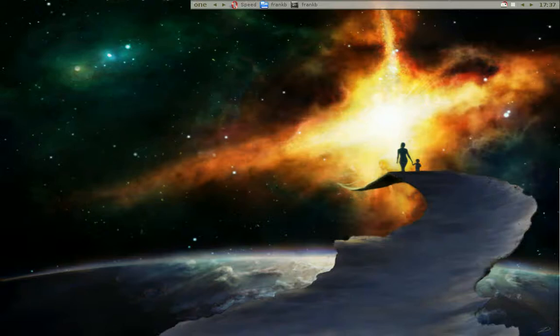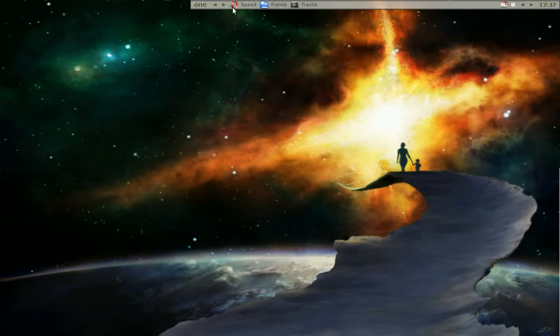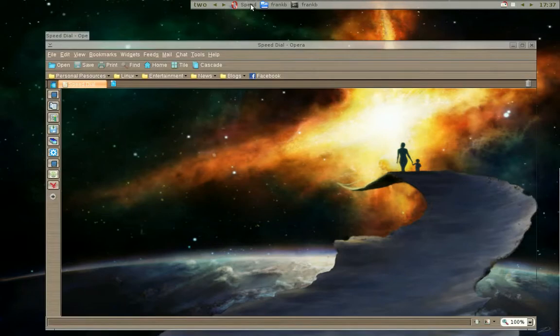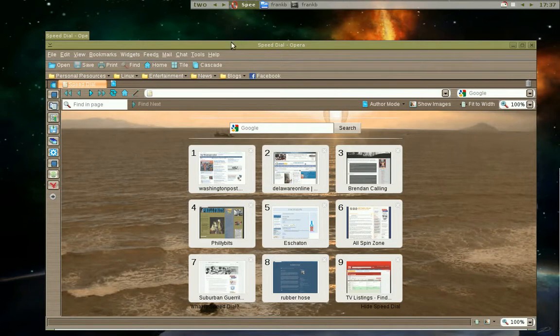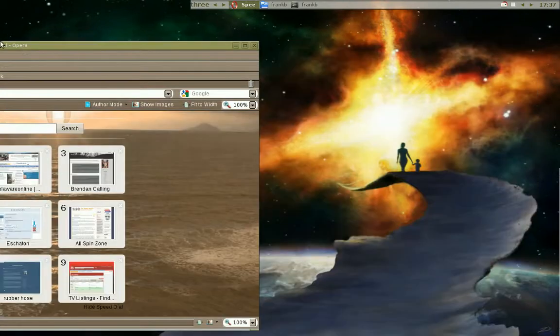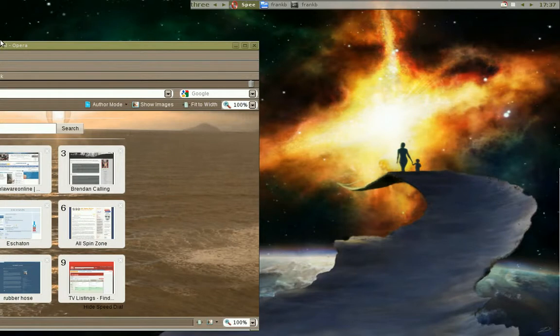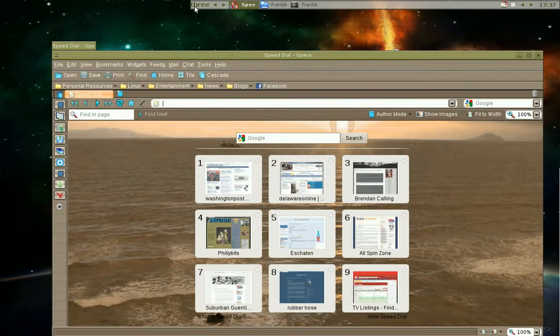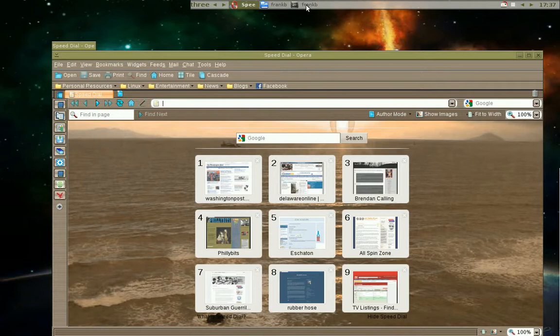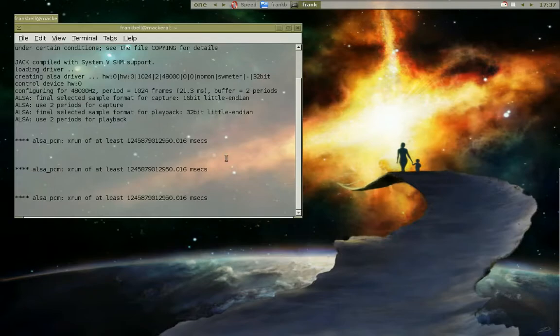In this short video I'm going to first bring up a program, this is Opera. I'm going to push Opera which is on desktop 2 over to desktop 3. We see up here it's on desktop 3. I'm going to open up the terminal which I have minimized, then minimize it again.